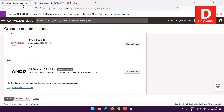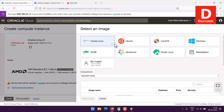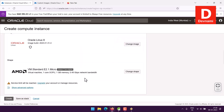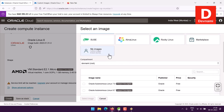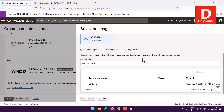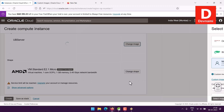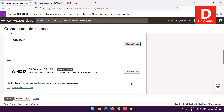Now let me come back to creating the instance. The default is Oracle — I'll switch away from that. Let's go check the image — in My Images section I can select the image and use it. By default I'll keep AMD as it is in the Always Free option.